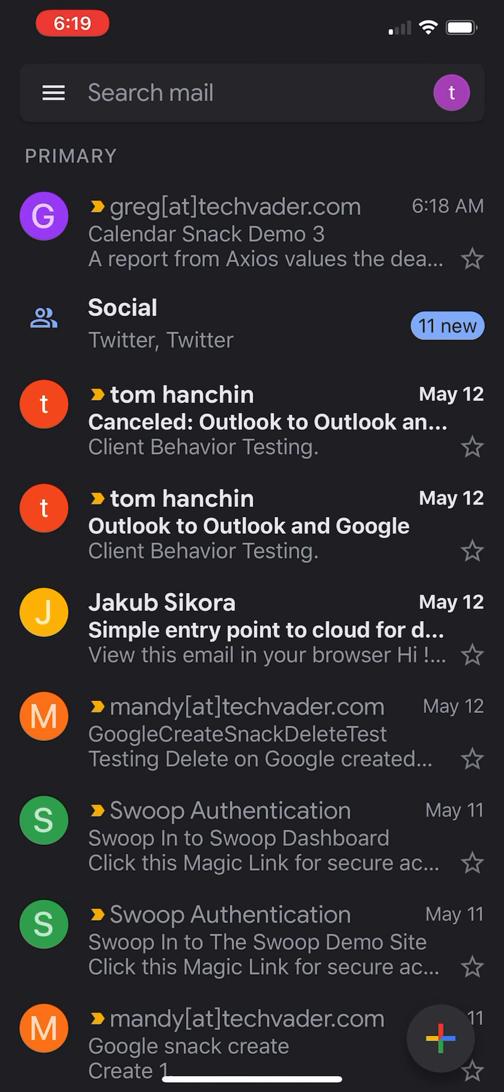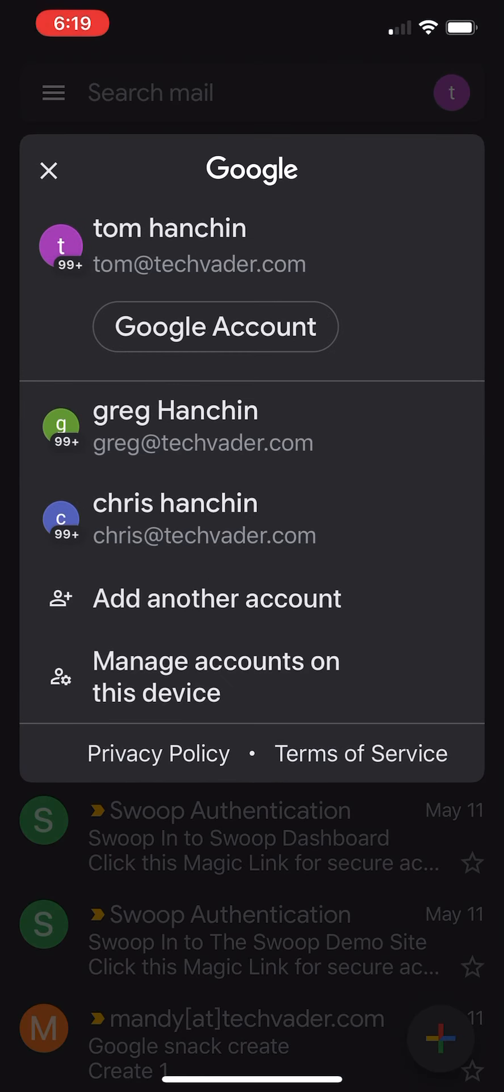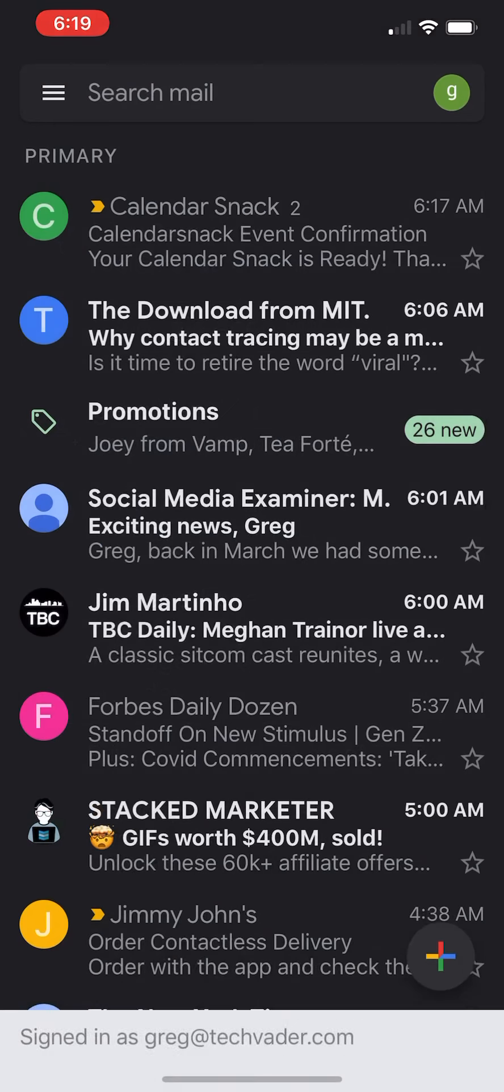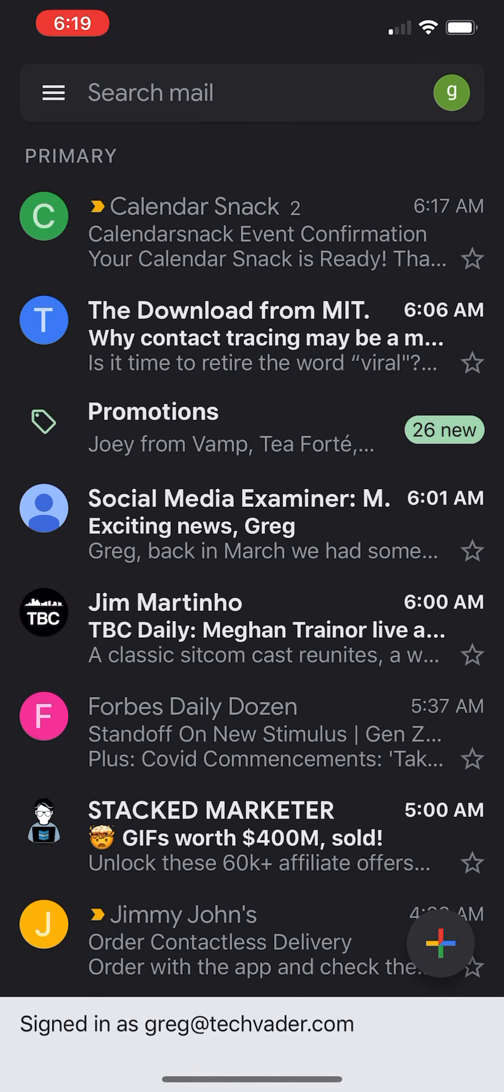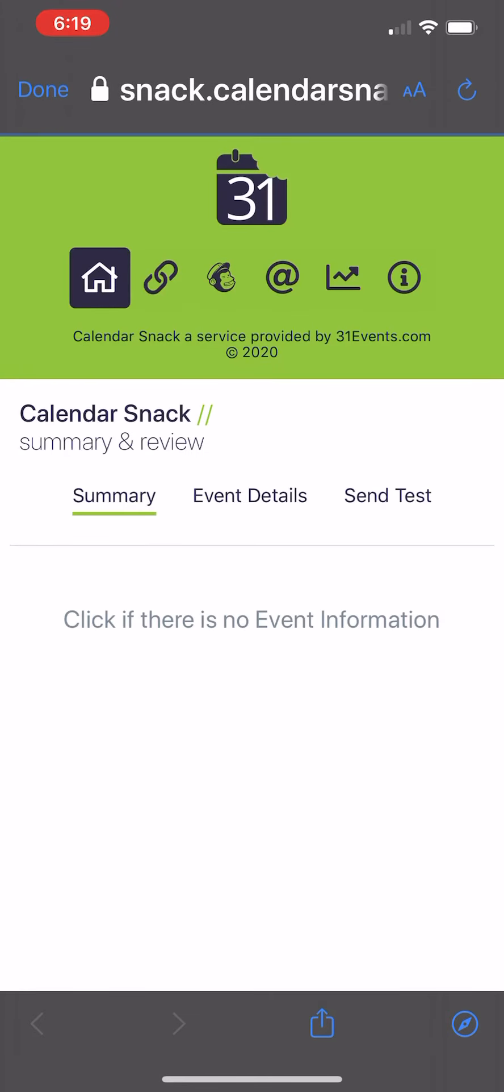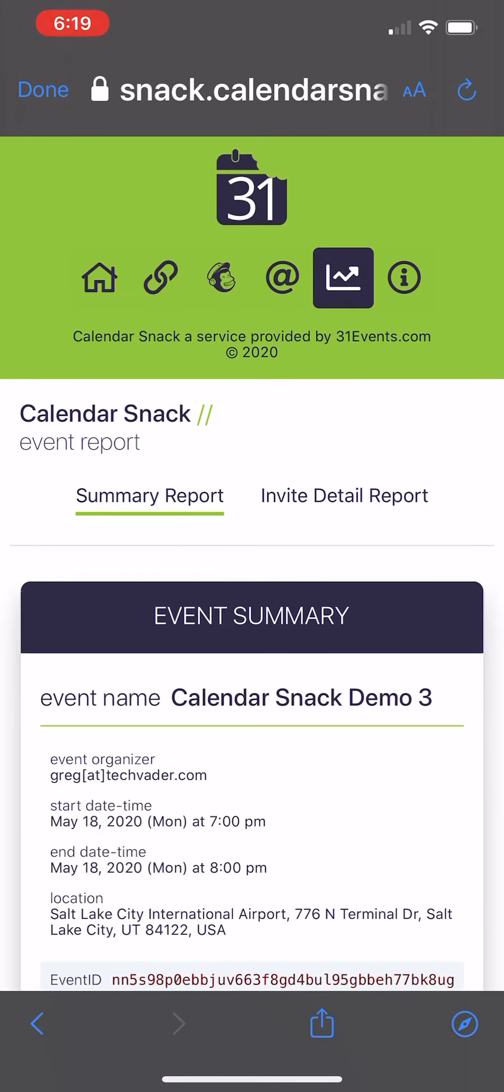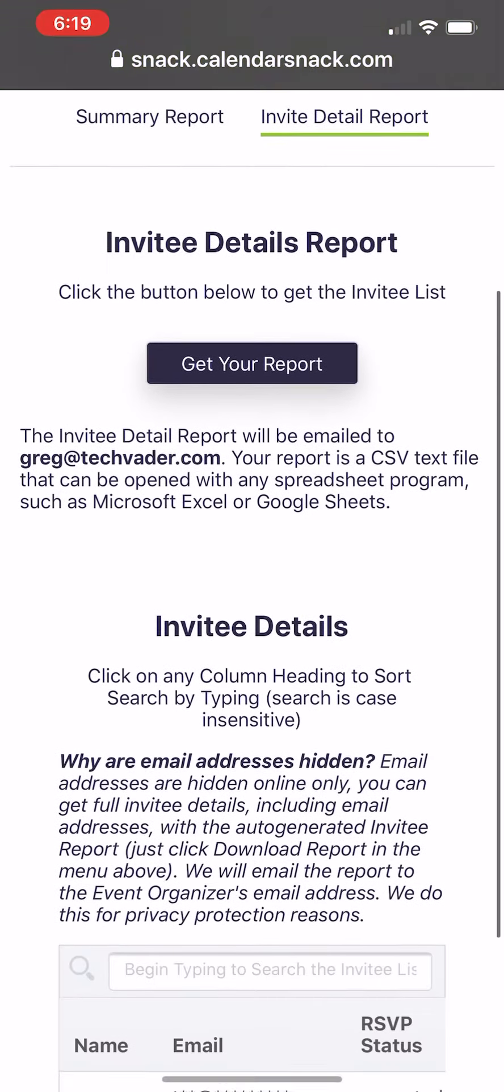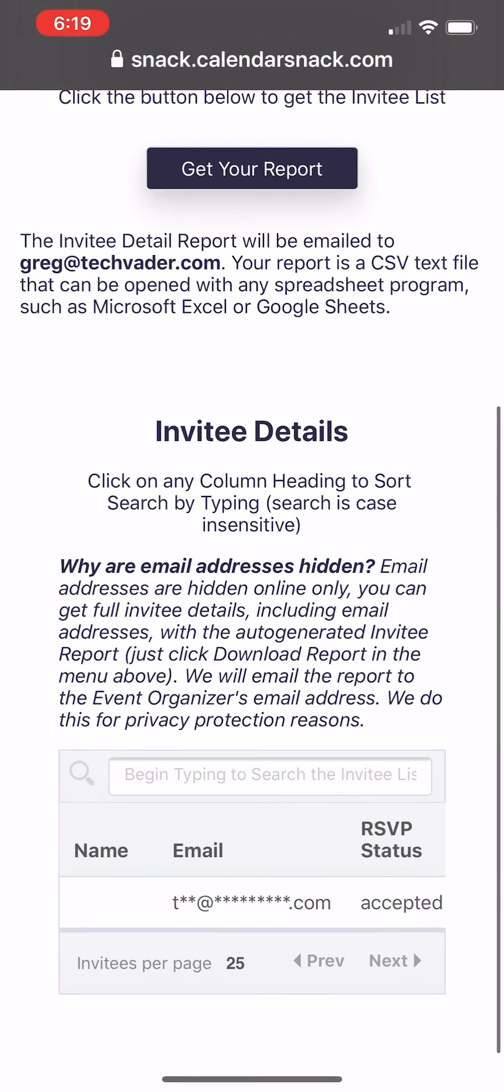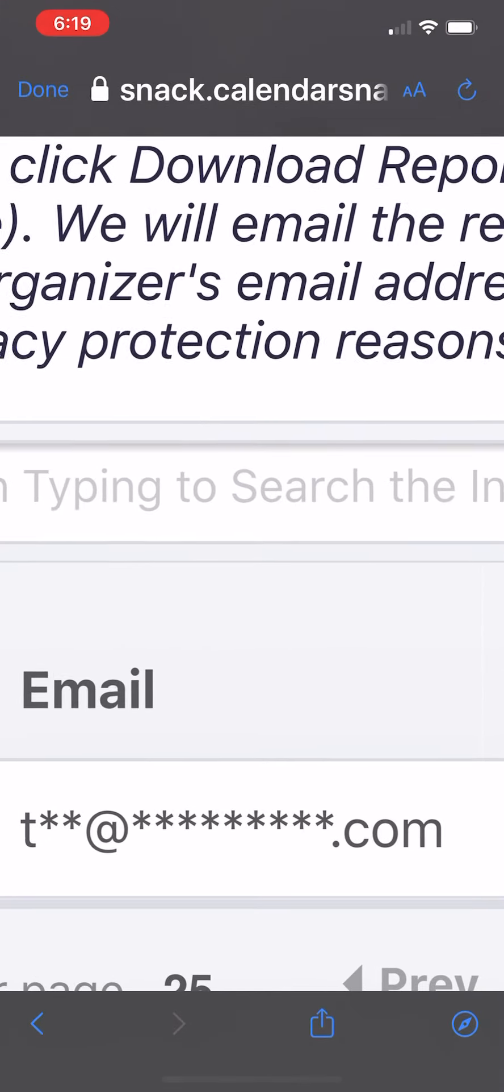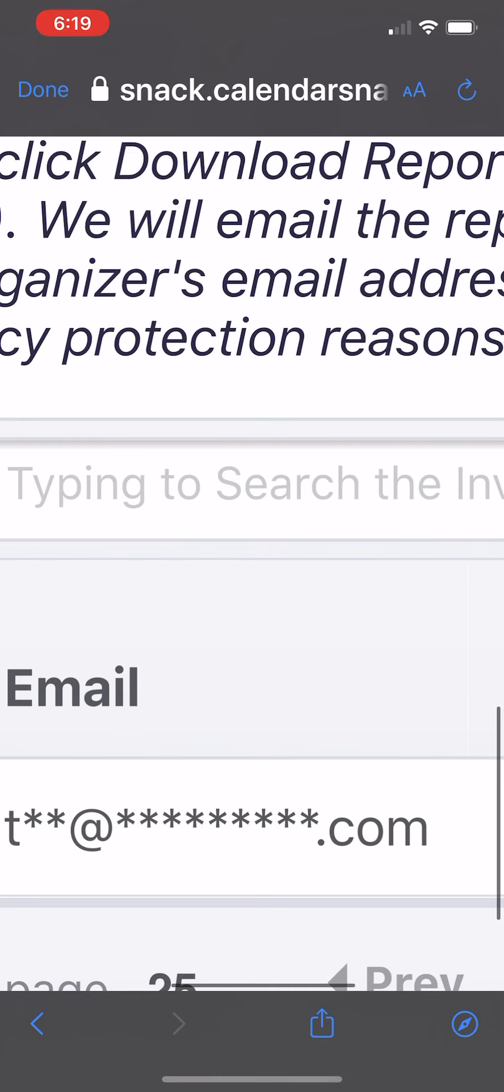I am going to go back to my Calendar Snack right here. I'm going to view it real quick. And you can see that somebody has RSVP'd. Go to the Reporting Engine, look at the details. We mask all this data, but you can see here it was Tom at TechVader.com accepted the event.